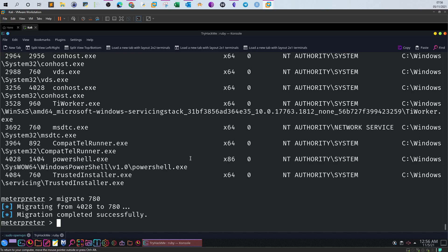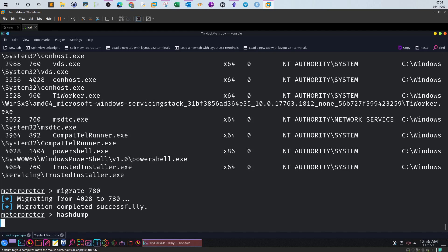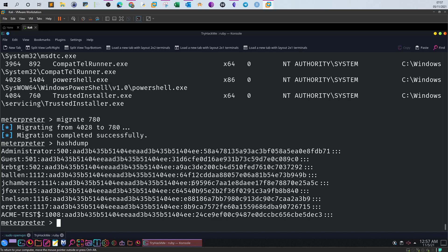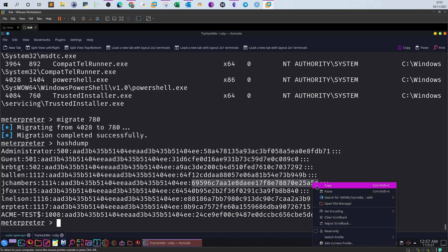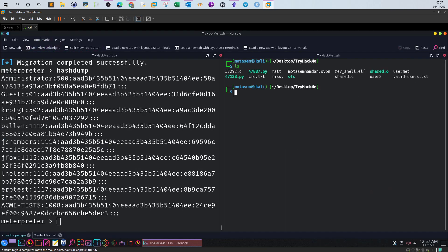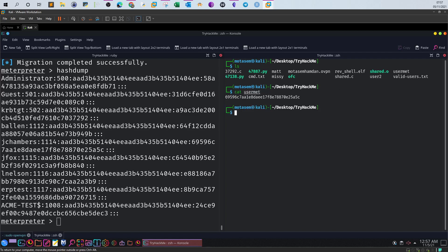Now we hide Meterpreter within another process. If we type now hashdump, now we are able to dump the SAM database. If you look closely at the jchambers, we have the NTLM hash. Now we can do here, we can just copy this part and open a new tab. I have already done that yesterday, so I just put the hash inside the file called user.txt. Cat user.txt, this is the hash. Now I use John the Ripper.